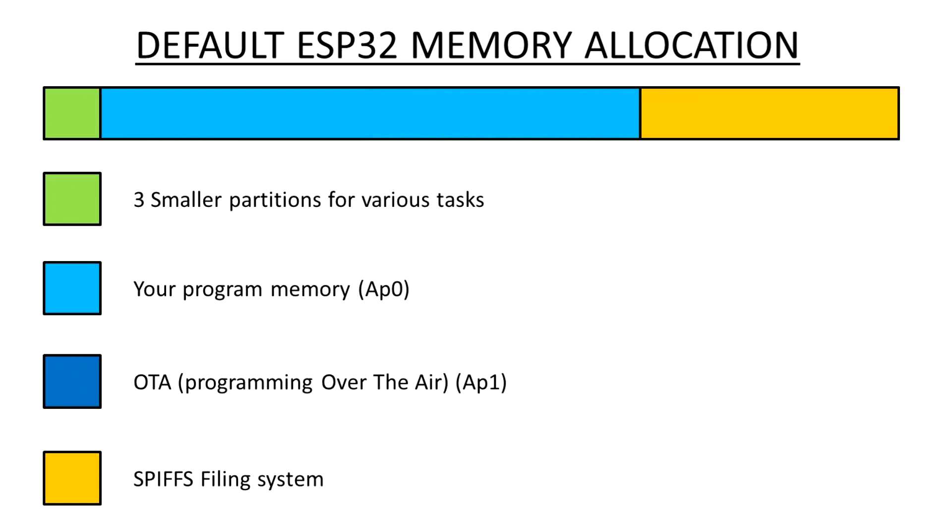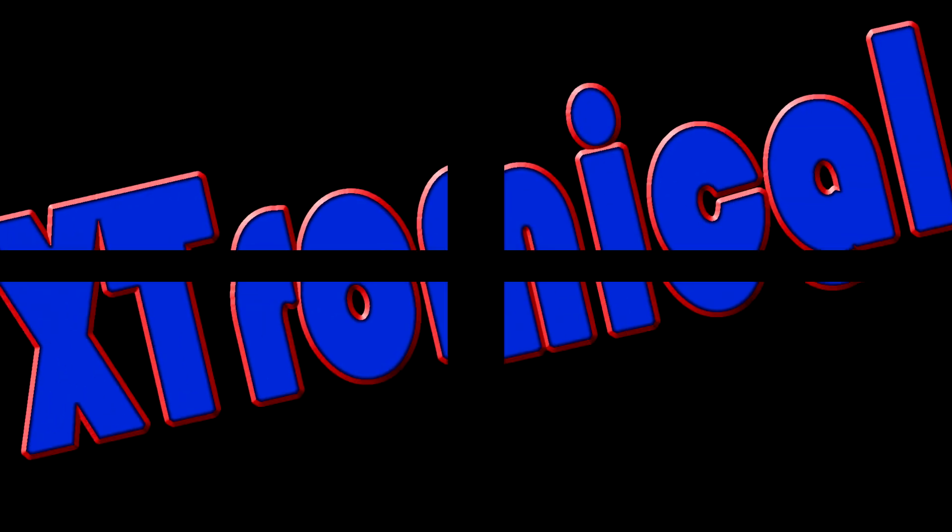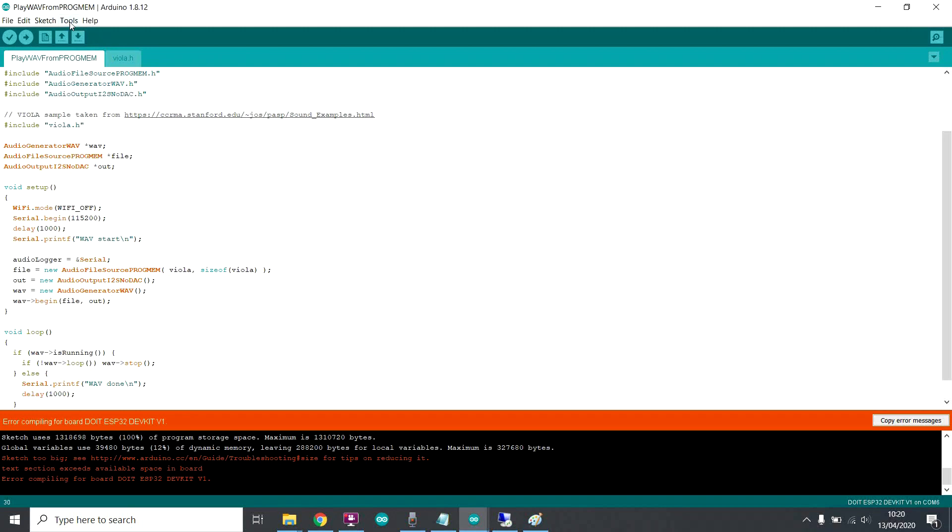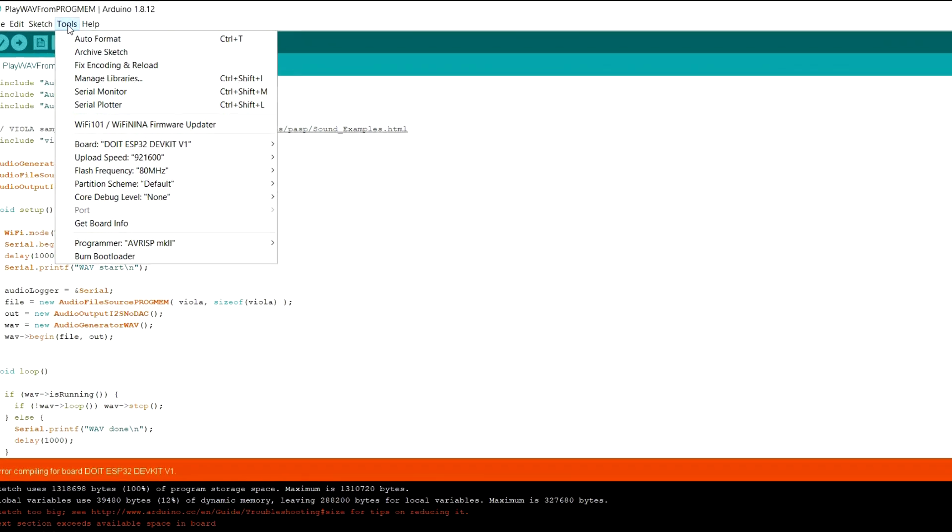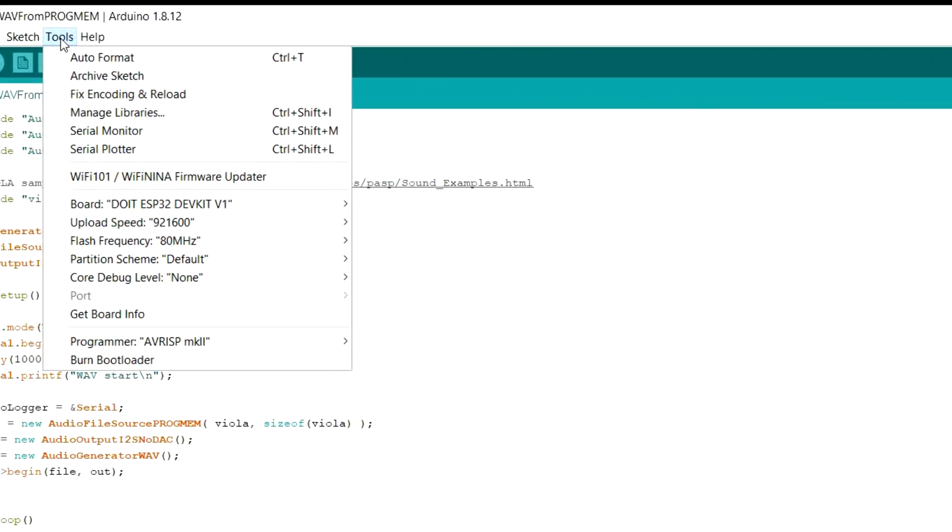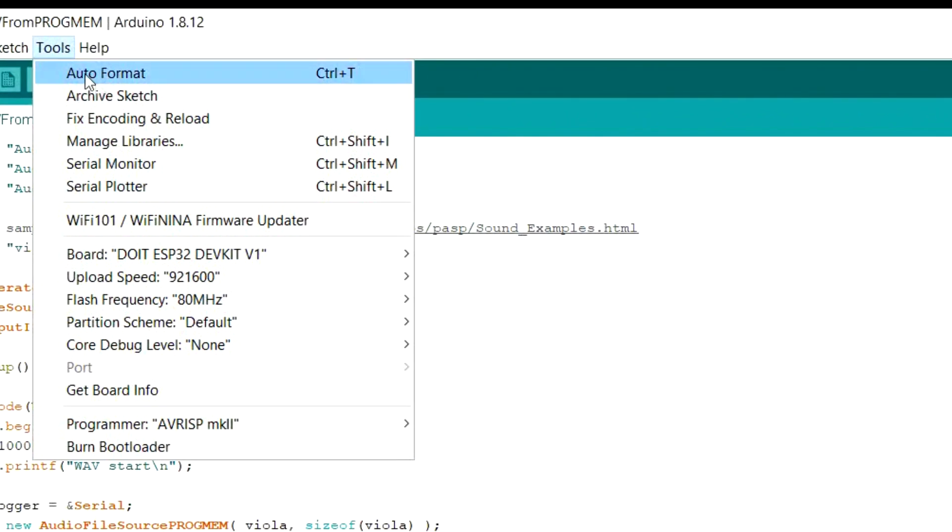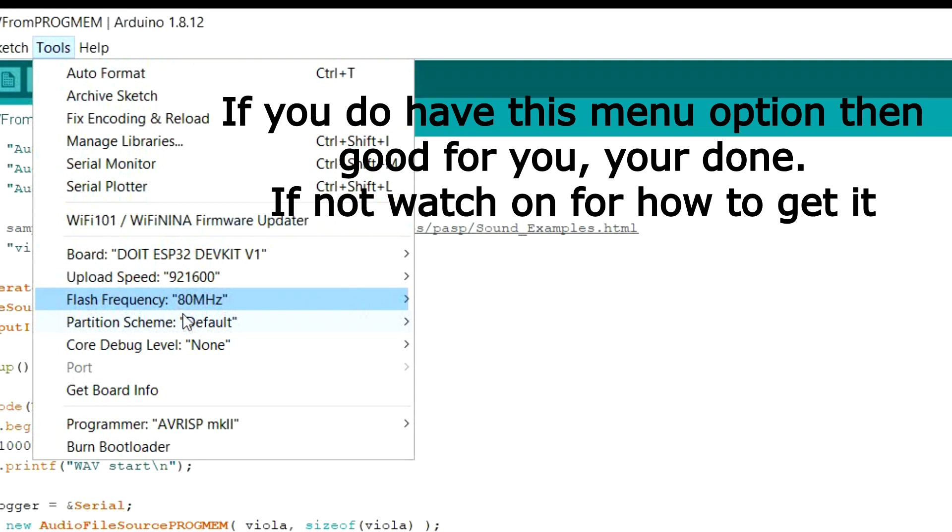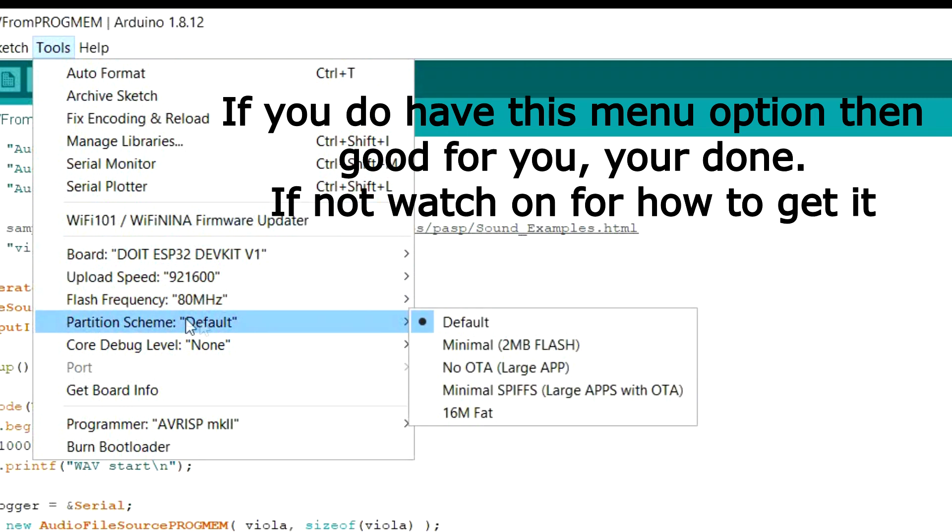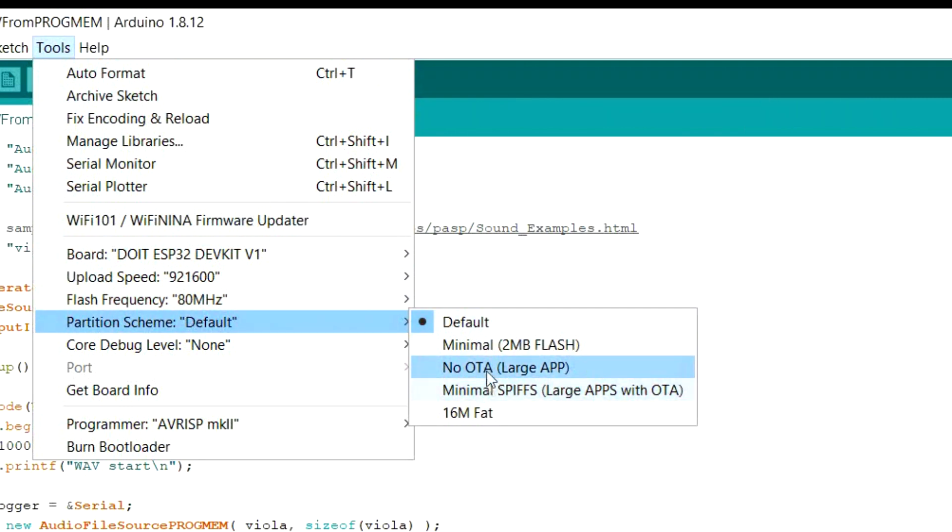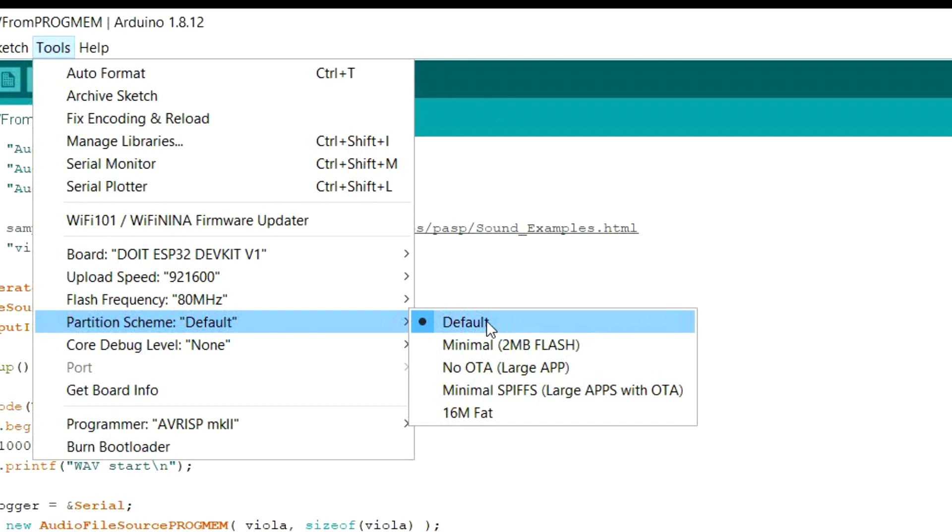So you've looked on the internet for some solutions. Let's show you one of the solutions you've probably come across, and it hasn't worked, which is why you're probably looking at my video. So you go up to tools, and the website or the video, it'll say, come down to your tools, and down here, you'll see a thing that says partition scheme. And at the moment it's set to default, and you've got some options to change how much memory you can write your program to. And by default, you've got that one mega you've seen, that you keep running out of.